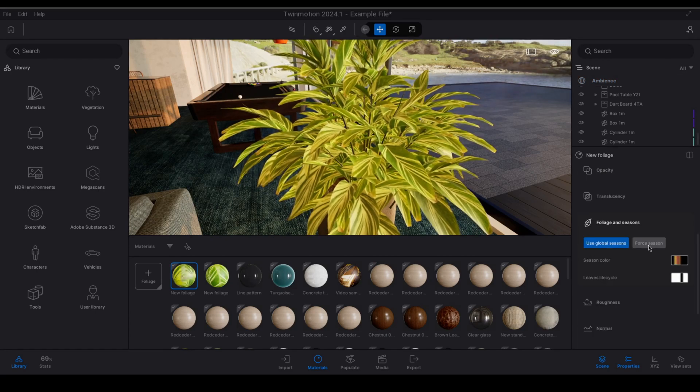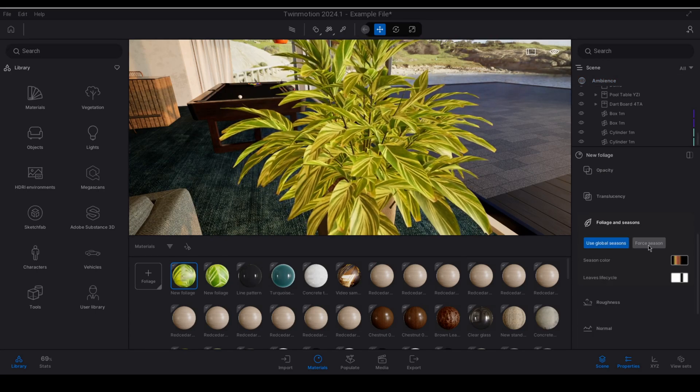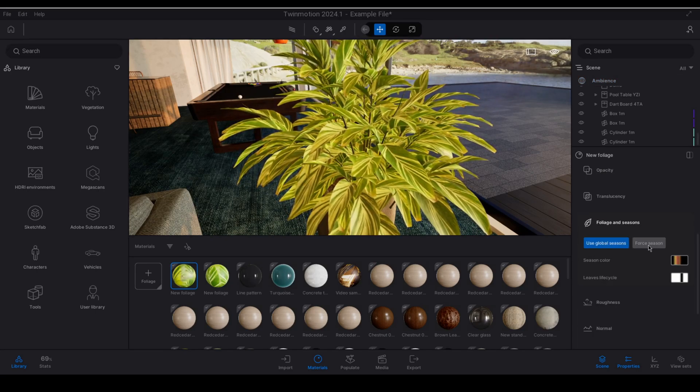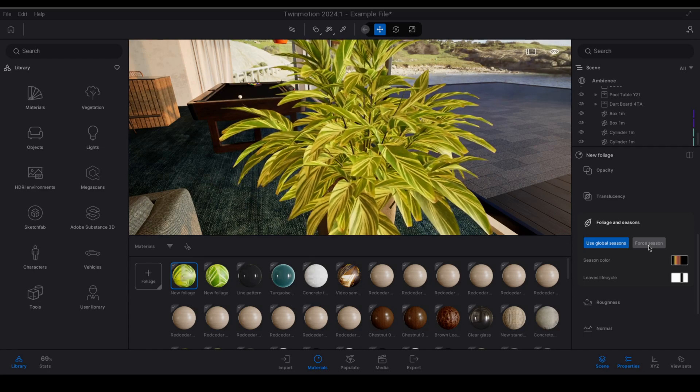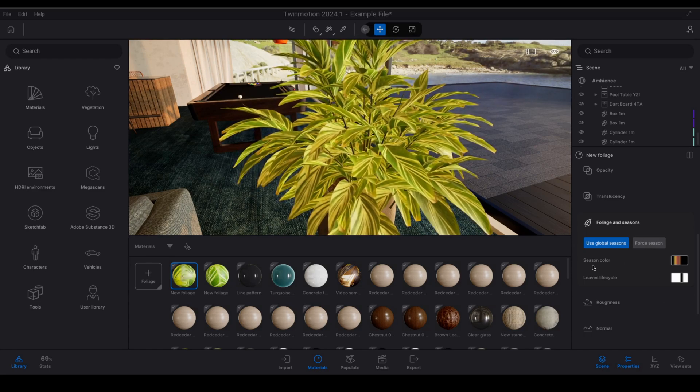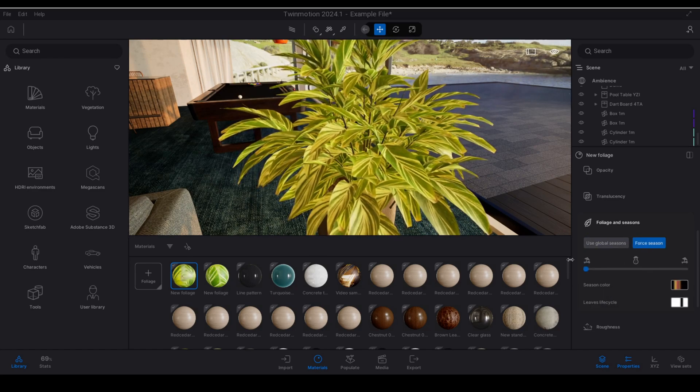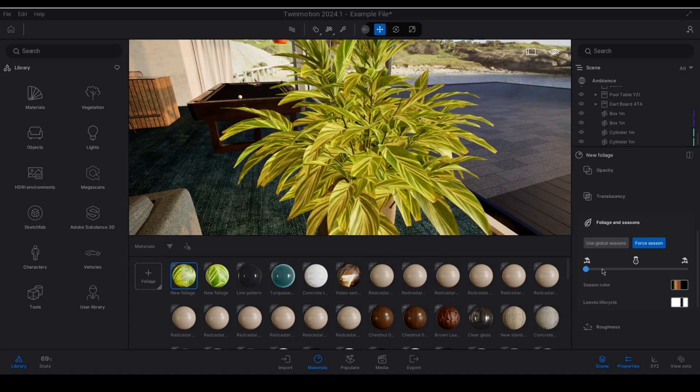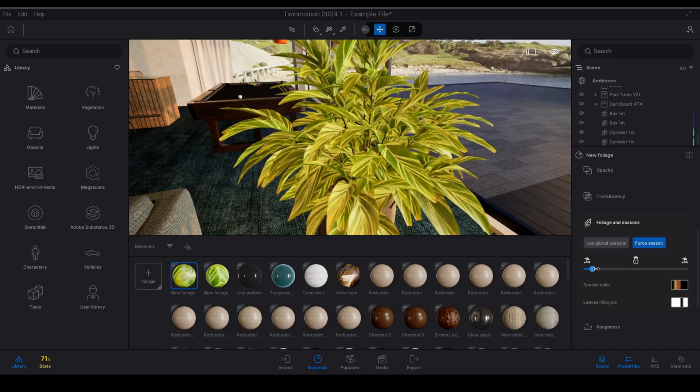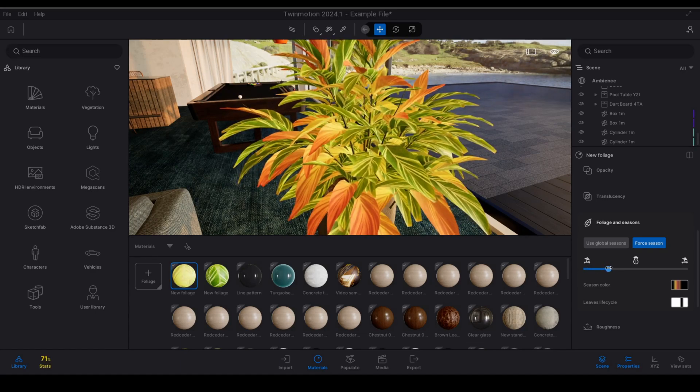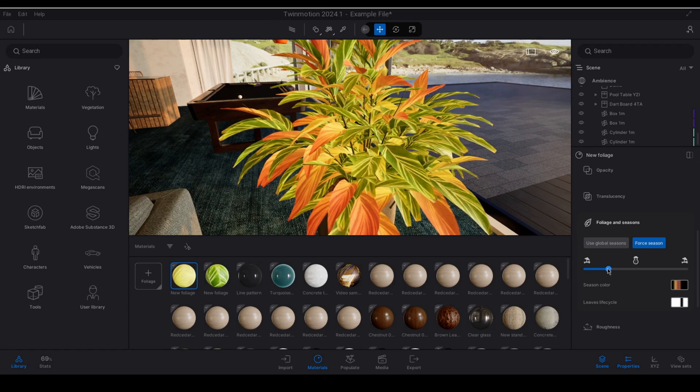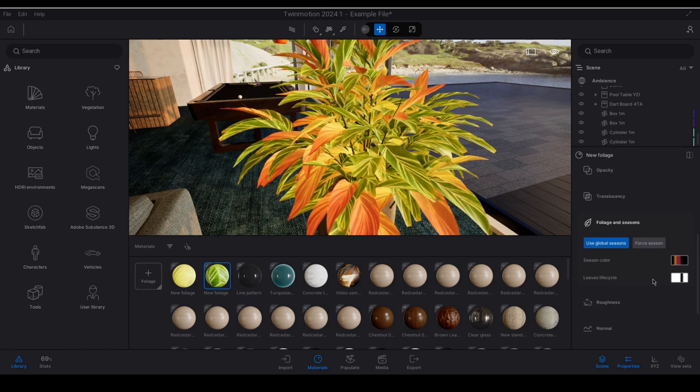For season when this is selected the seasonal life cycle of vegetation and the color of leaves are overridden and controlled by this seasonal slider right here.